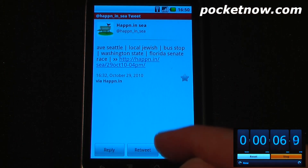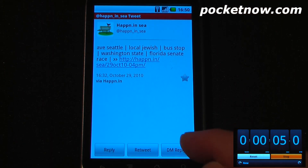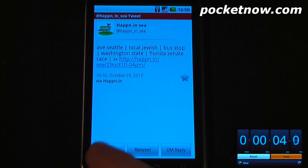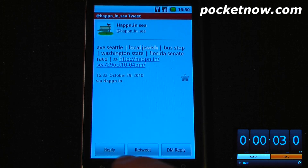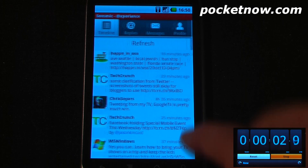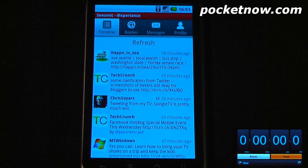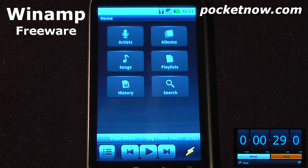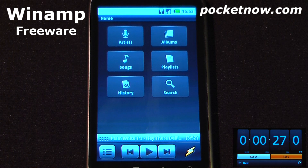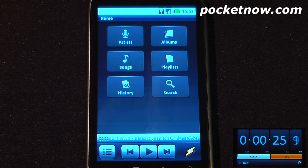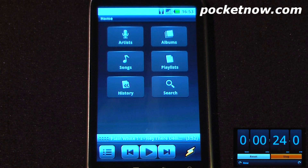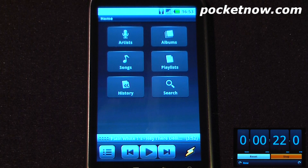I can do all the great Twitter stuff I need to do. I can reply, retweet, or direct message reply, so I can just go back and view the rest of my feeds on the Twitter timeline. Winamp is a free music player available on the Android market. In my opinion, I think it's a little bit better than the Google Music application that comes standard on most Android devices.